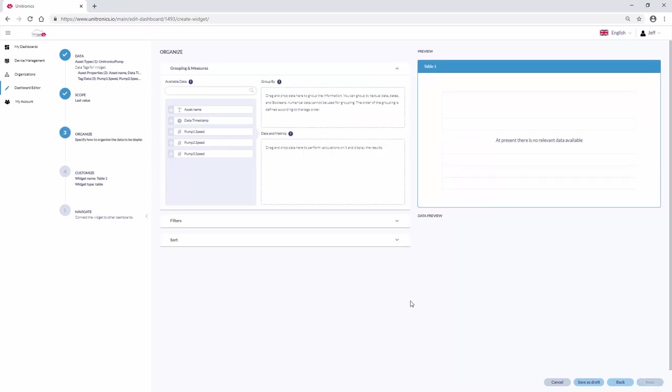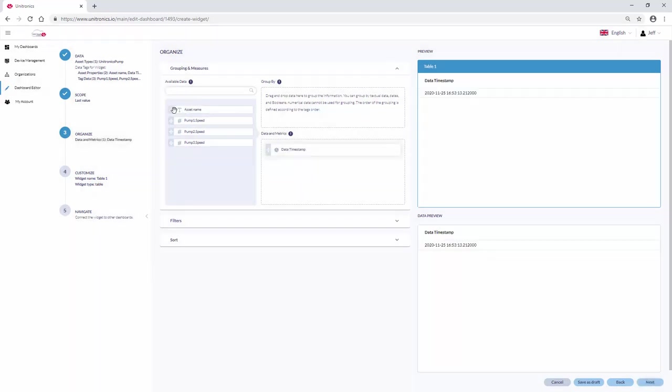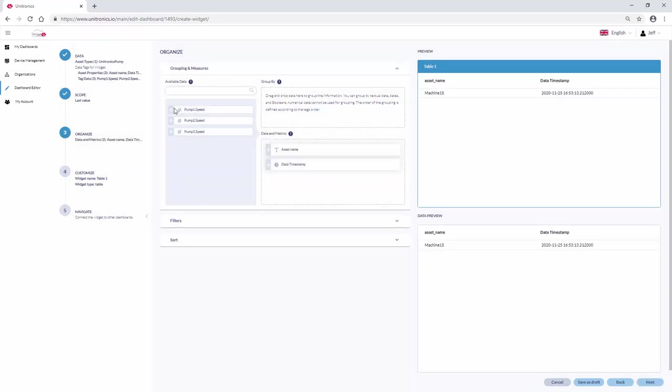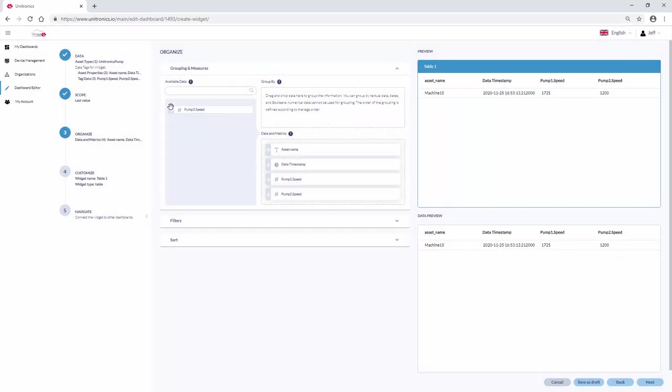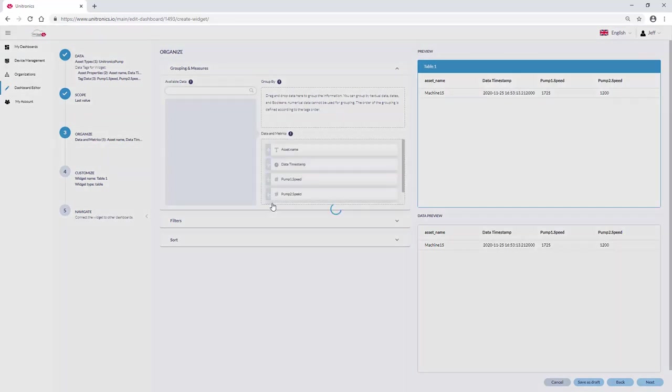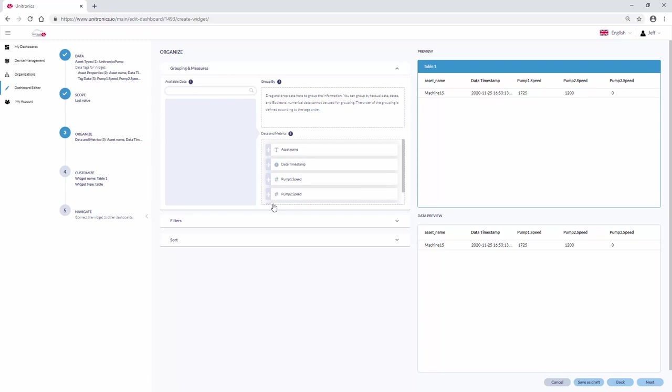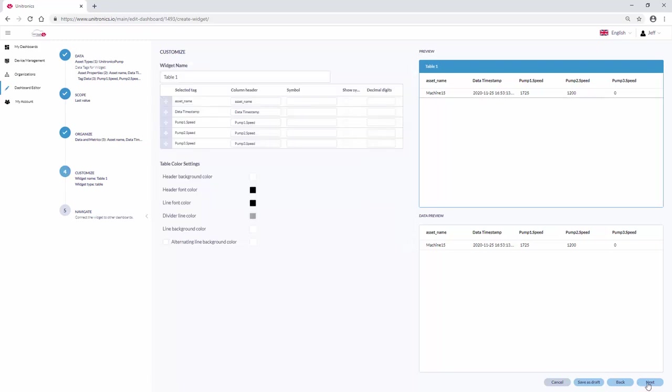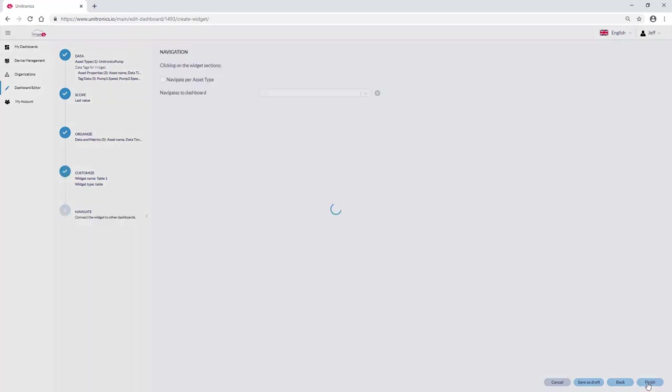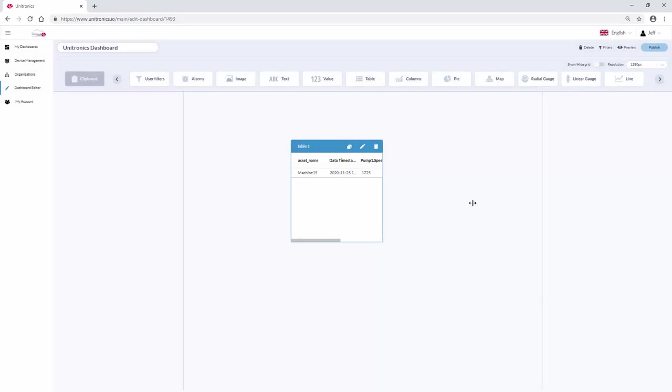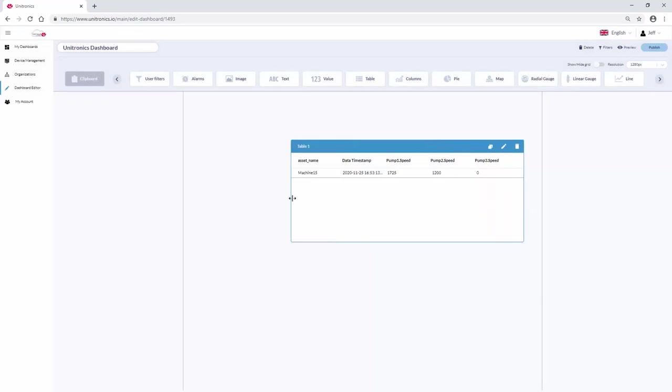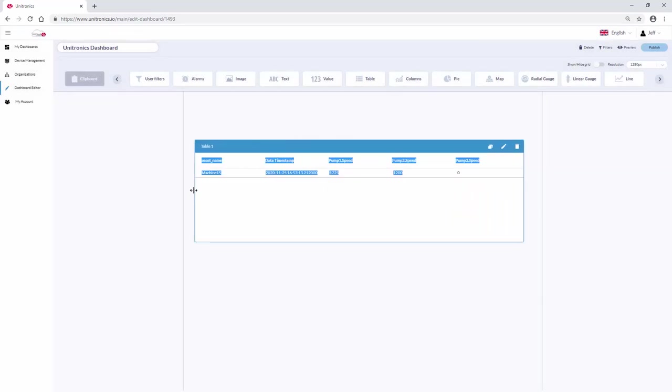Under Data and Metrics, build the table structure. A table is created with the asset name, time and date stamp, and the speed of the three pumps.